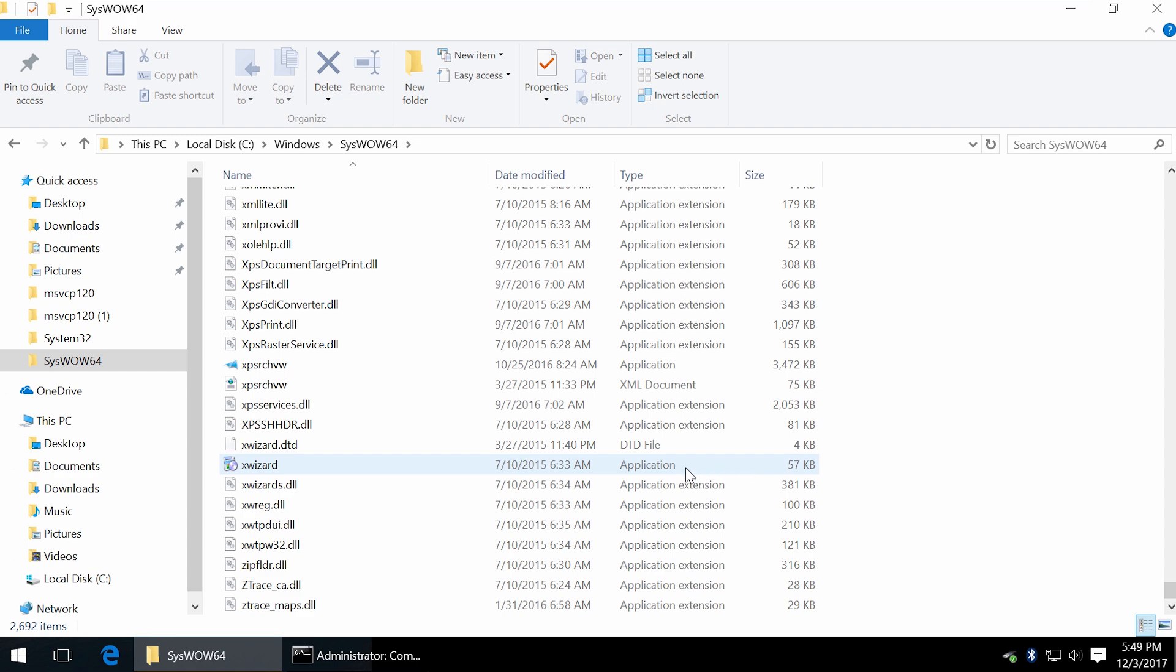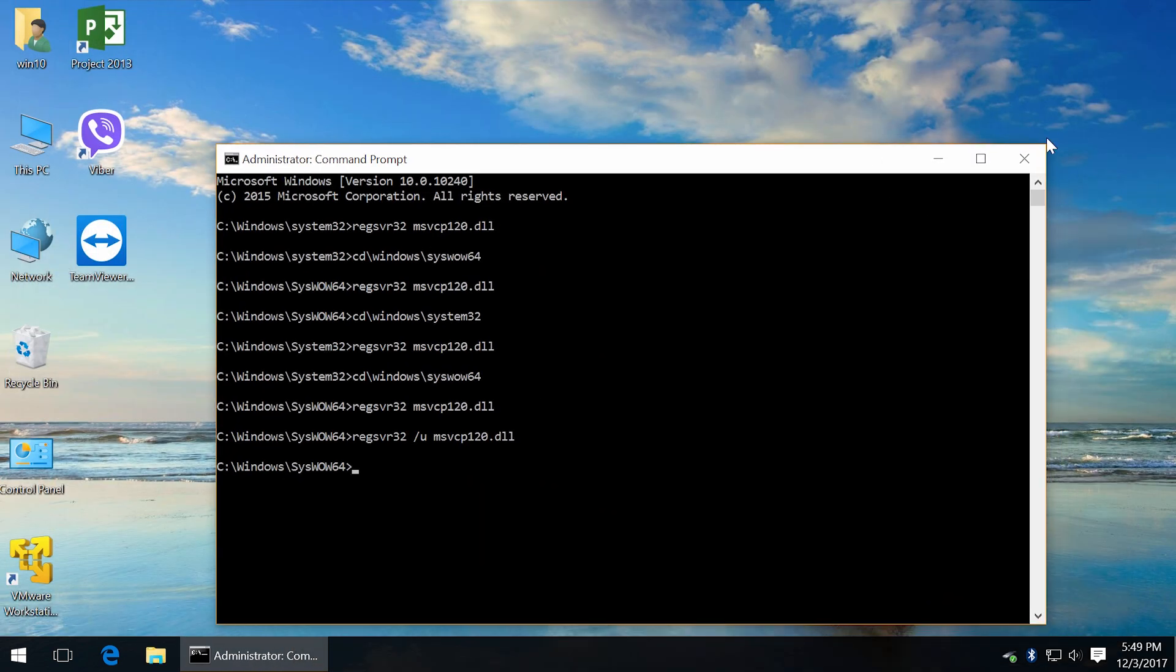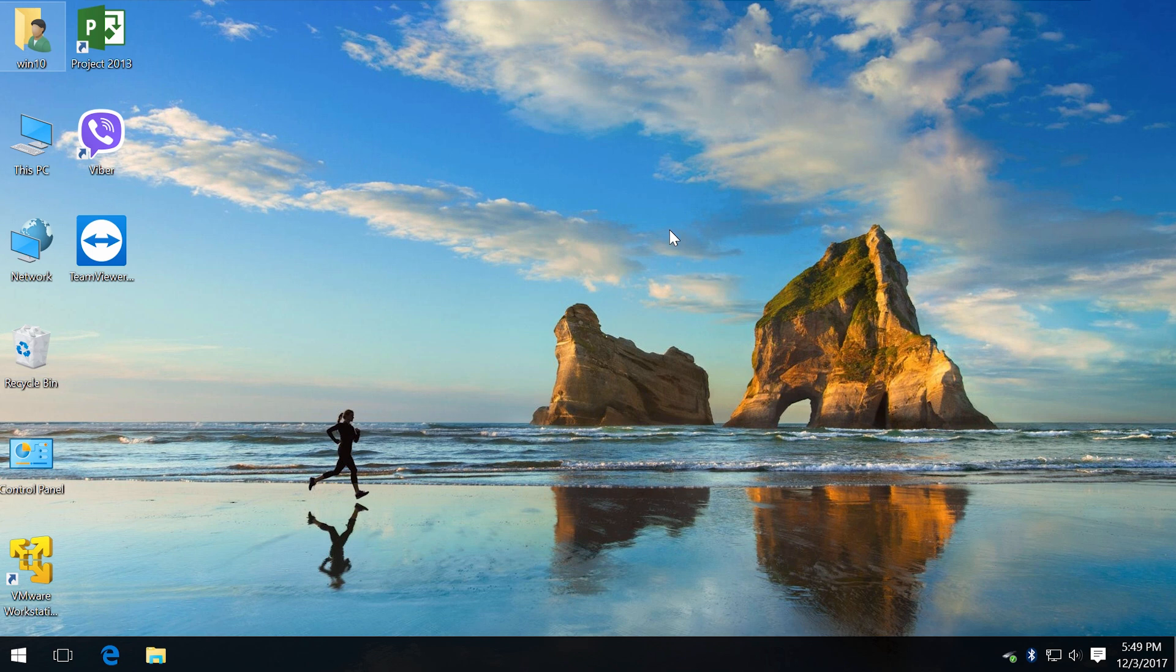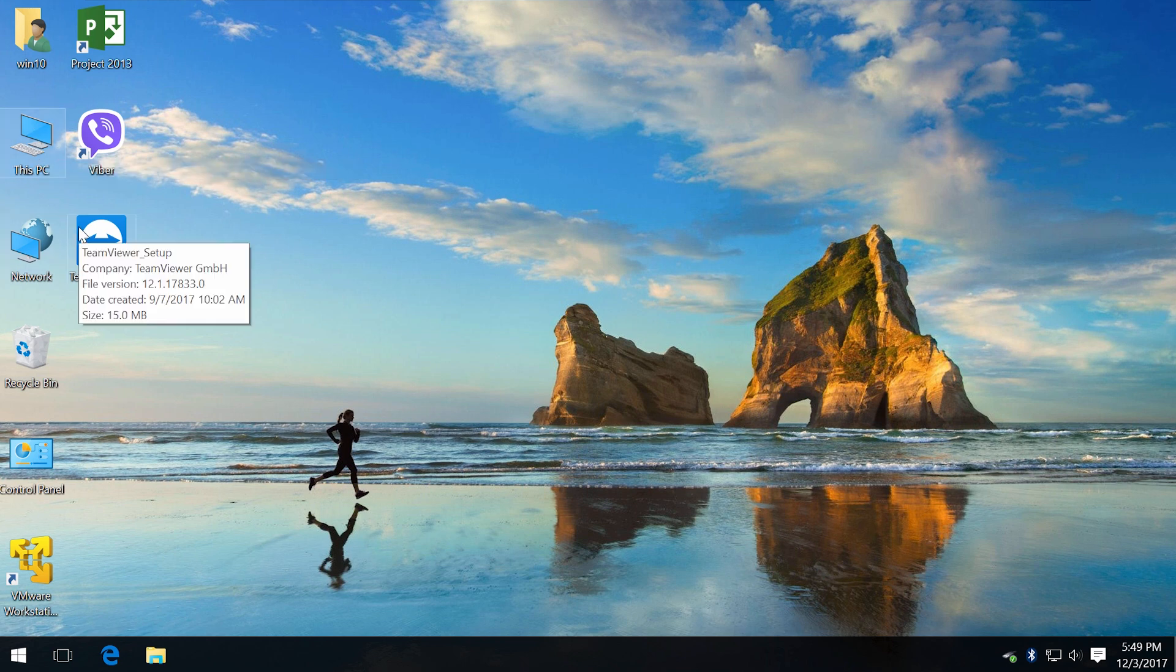And last but not least, if you moved a portable application from one PC to another and now it asks for DLL file, go to the computer where it works and simply find that DLL file in syswow64 or system32 folders and copy into the same folder on the other PC. Then register.